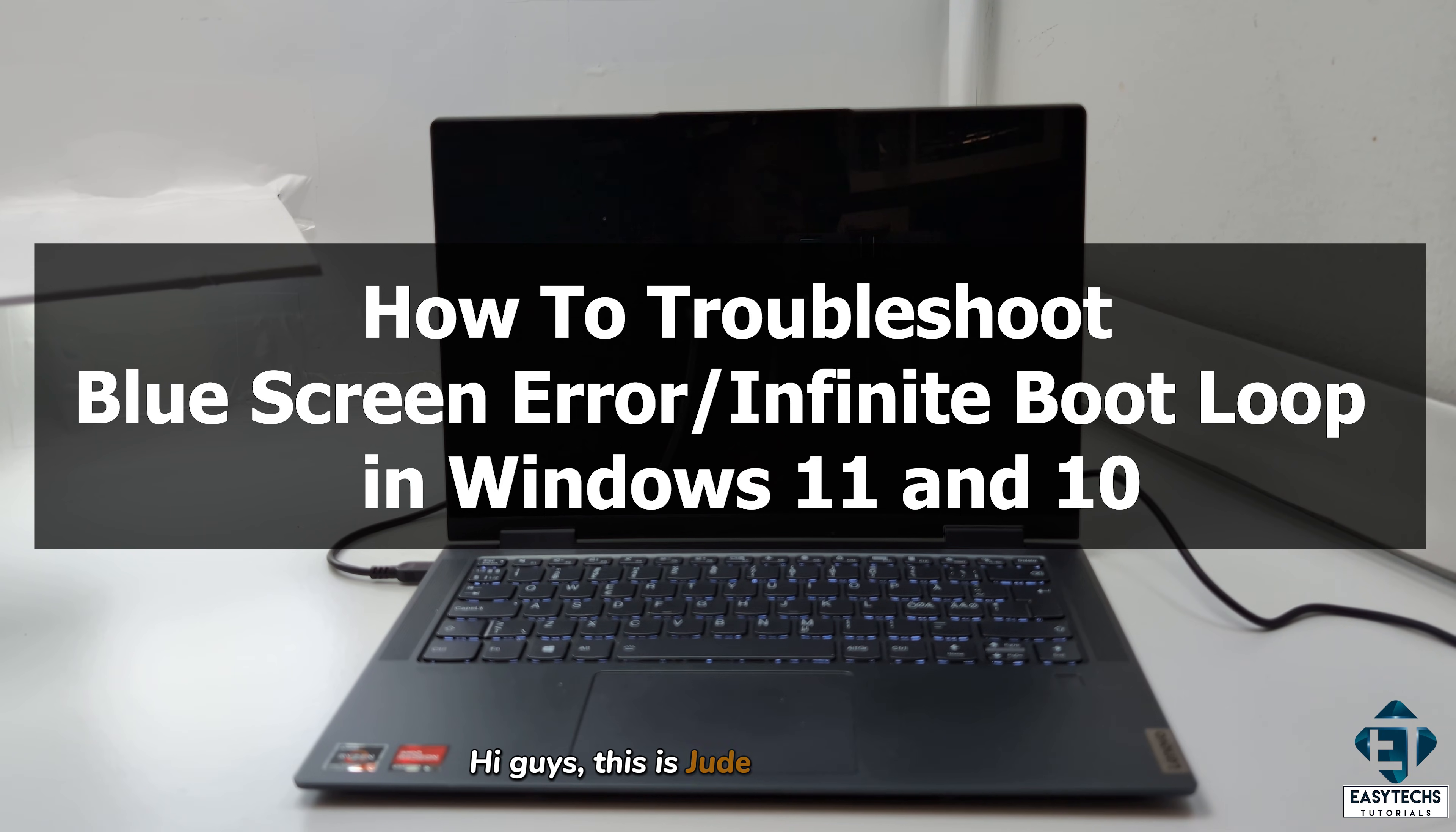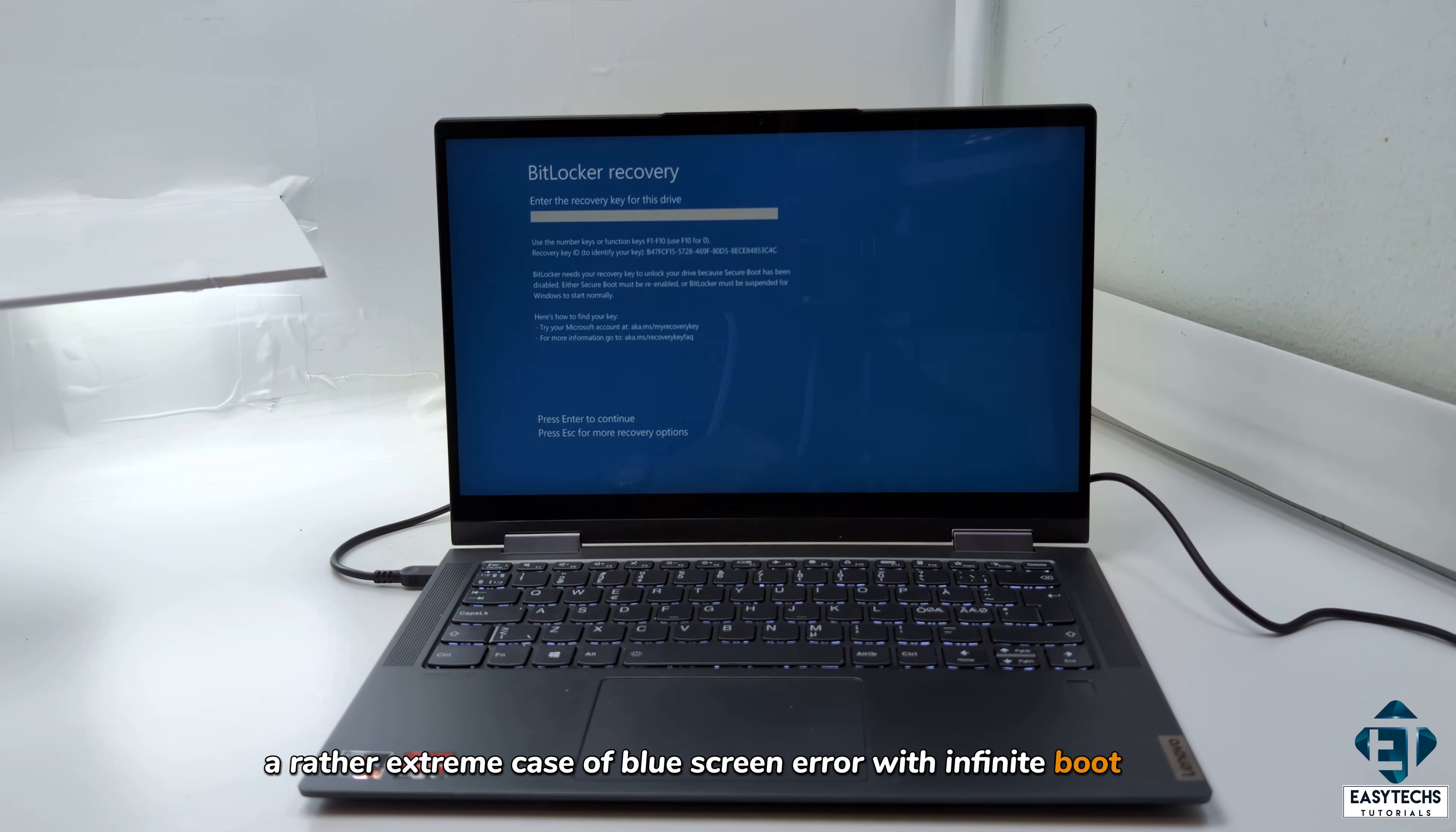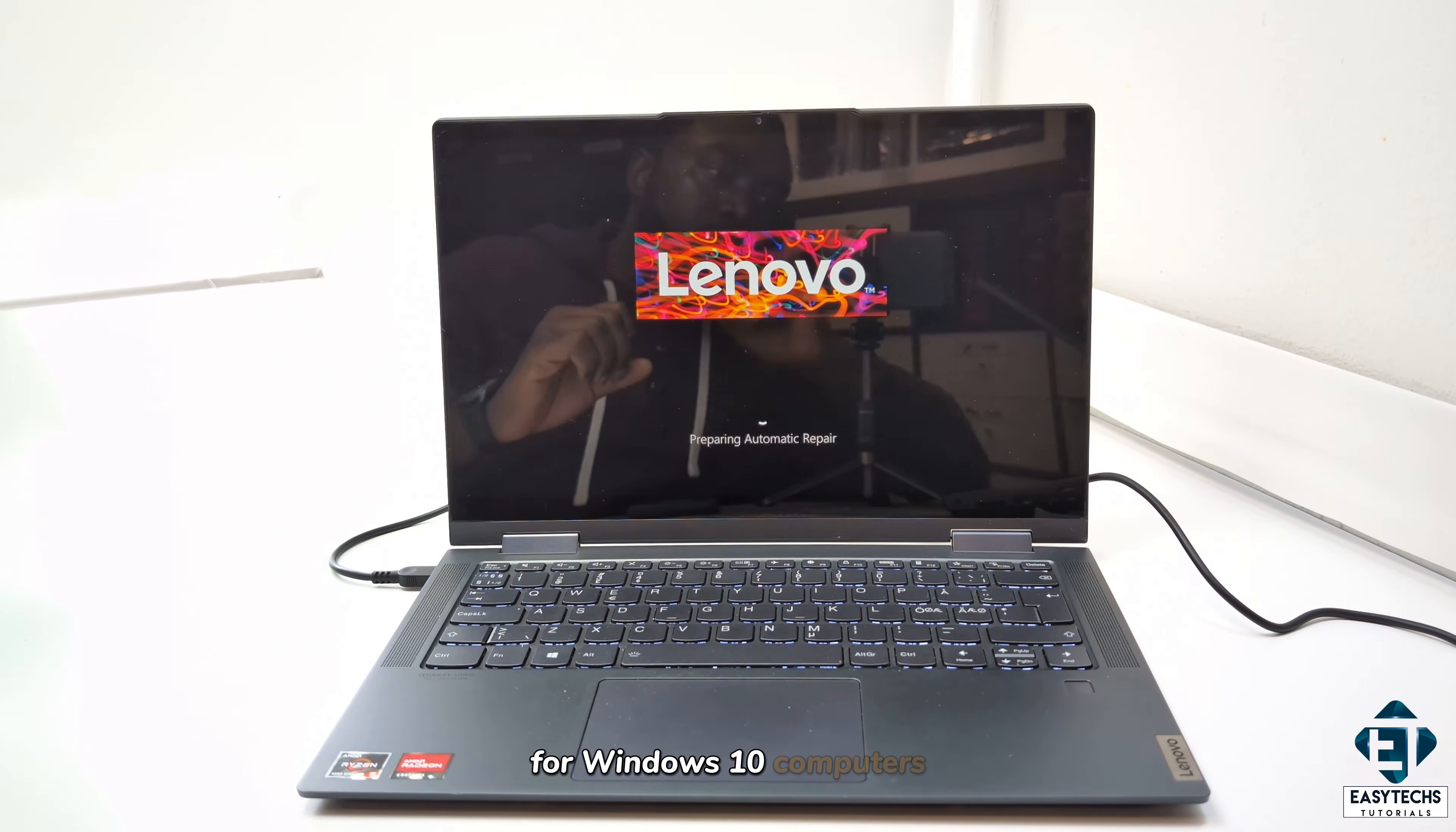Hi guys, this is Jude from EasyTechs. In this tutorial, I'll be demonstrating how to troubleshoot a rather extreme case of blue screen error with infinite boot loop. Here we are dealing with a Windows 11 PC, but the exact same tips in this tutorial would equally apply for Windows 10 computers.